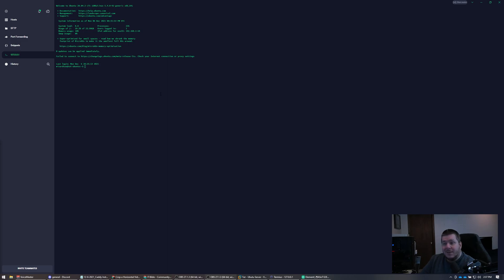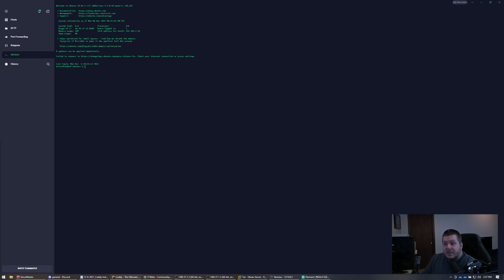The installation itself is very simple. They have it on their website — if you go to caddyserver.com you can find the instructions there. We'll just go through it here. It's five commands to get it installed, and that's it.